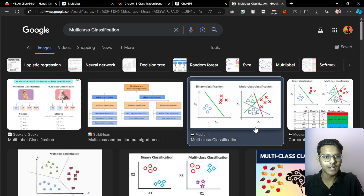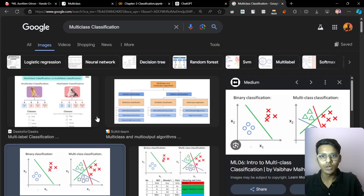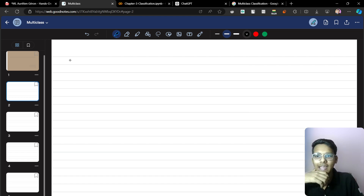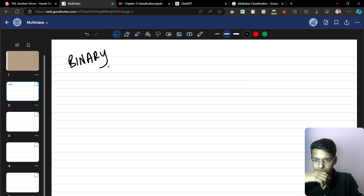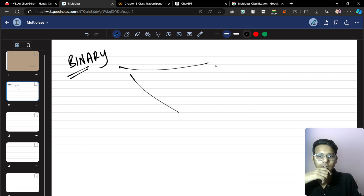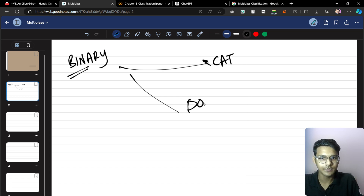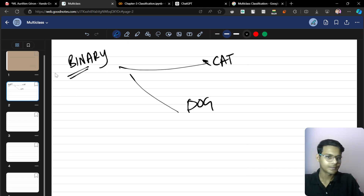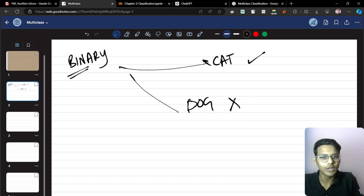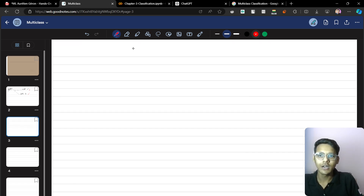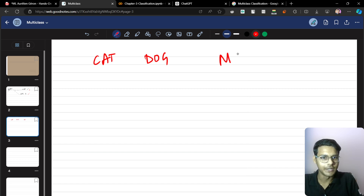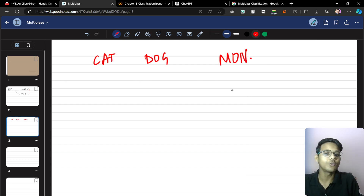Let's see the images — you can see here, there are a lot of images. This is the multi-class. In binary classification, there are two classes: cat and dog. You are just classifying — this is a cat, this is not a dog, or this is a dog, this is not a cat. But in multiple class, there will be different classes: cat, dog, and also monkey. So there are multiple classes — more than two classes — that is what we call multi-class. Very simple.